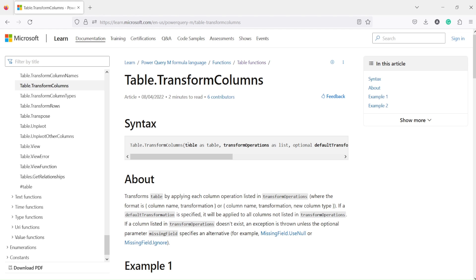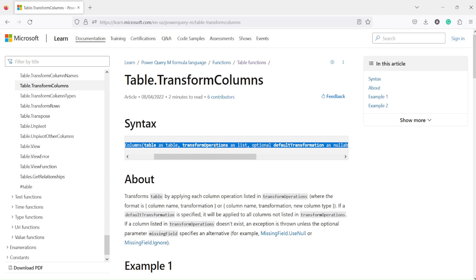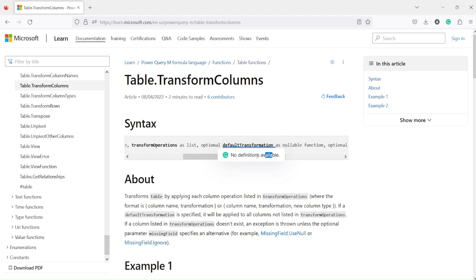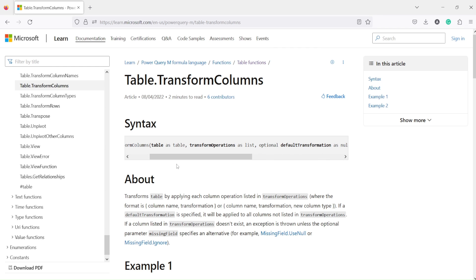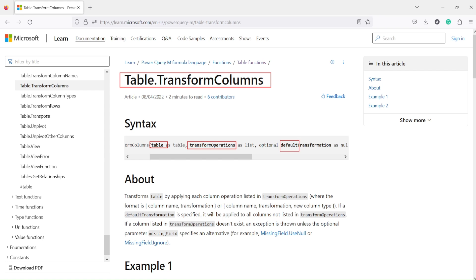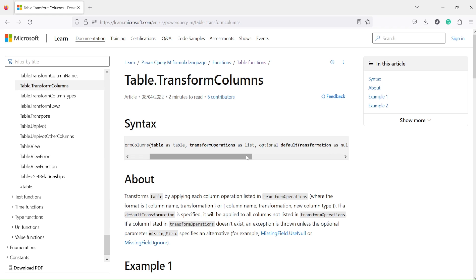table.transformColumns takes a few arguments. The first is the table, the second is a list of transform operations, the third is the default transformation, and the fourth is an optional missing fields argument. The first argument is the table, the second is the transform operation, the third is the default transformation, and then there is one more optional argument.